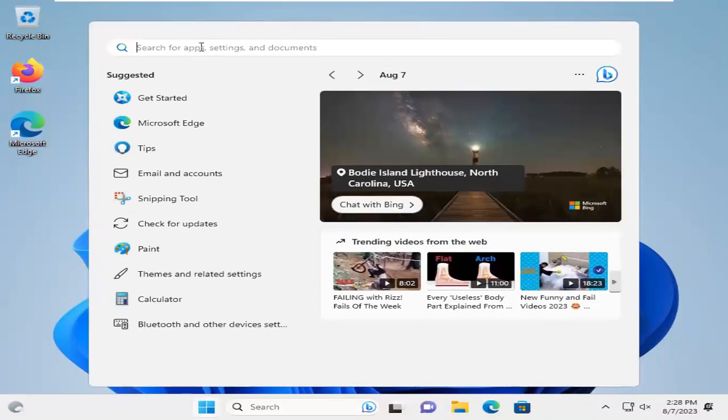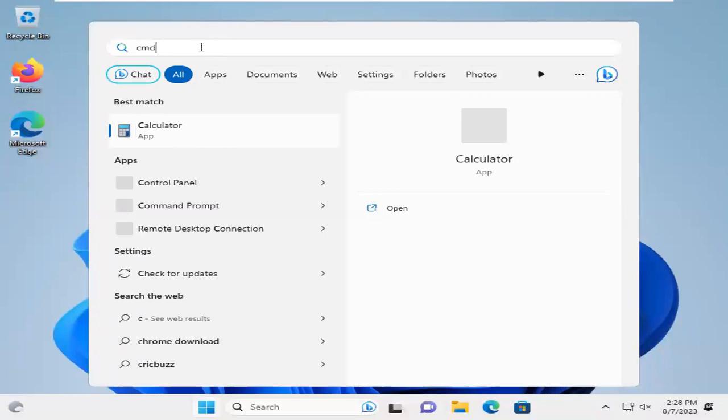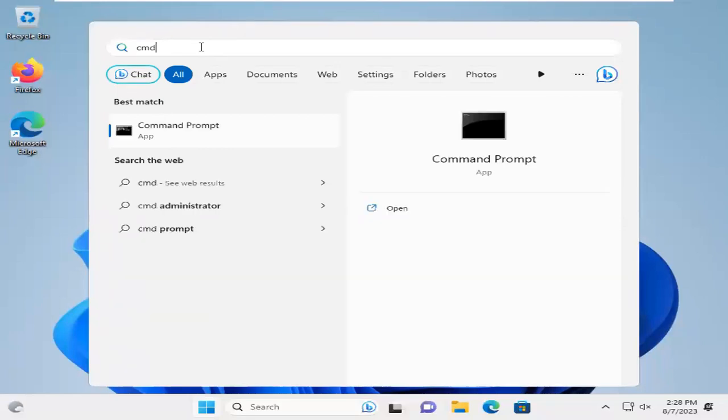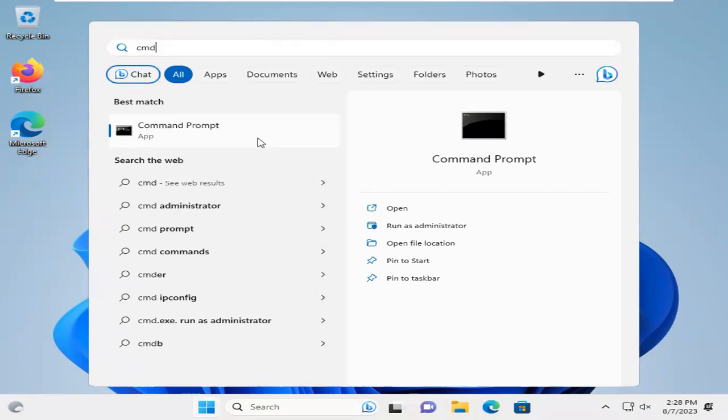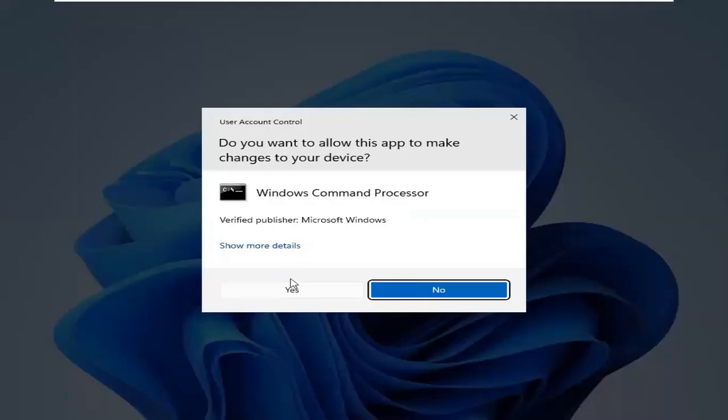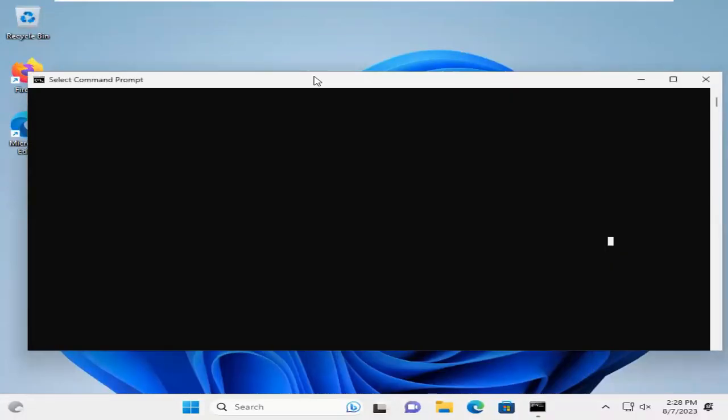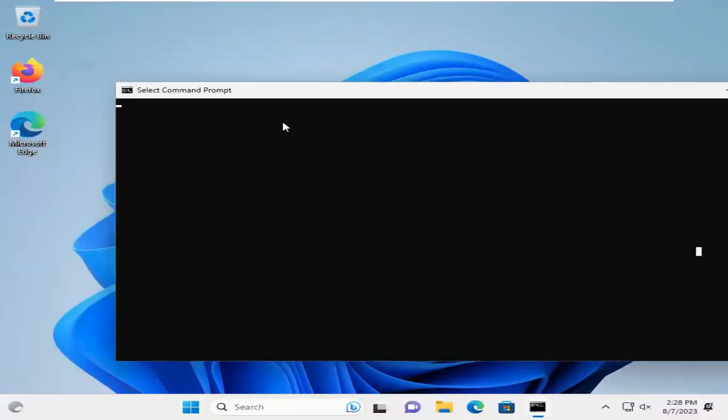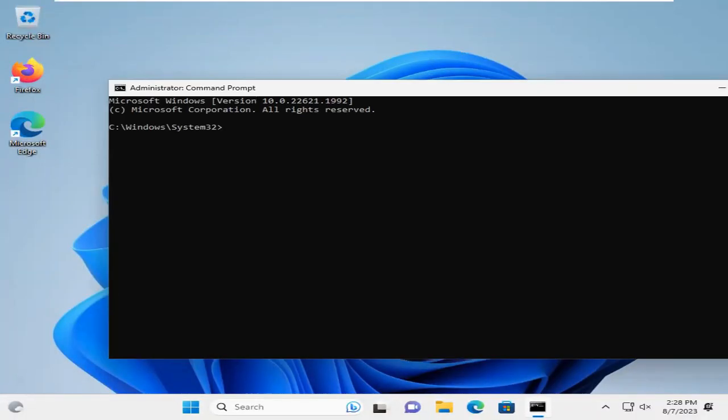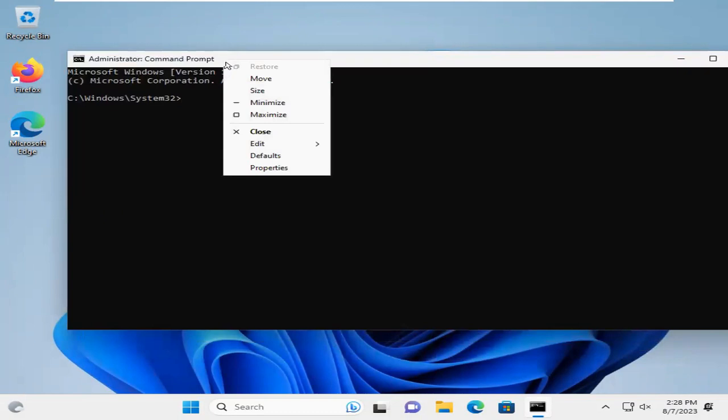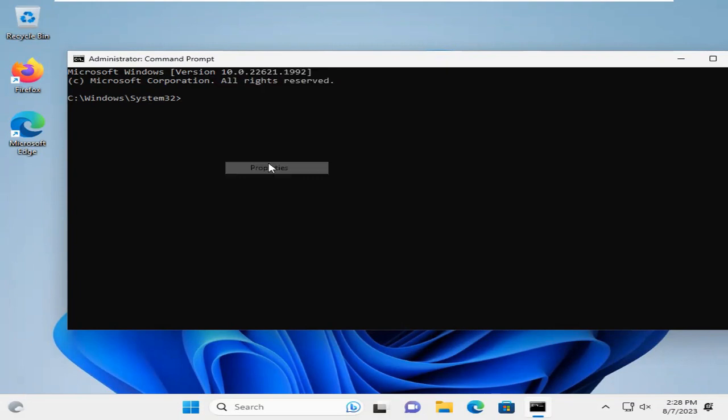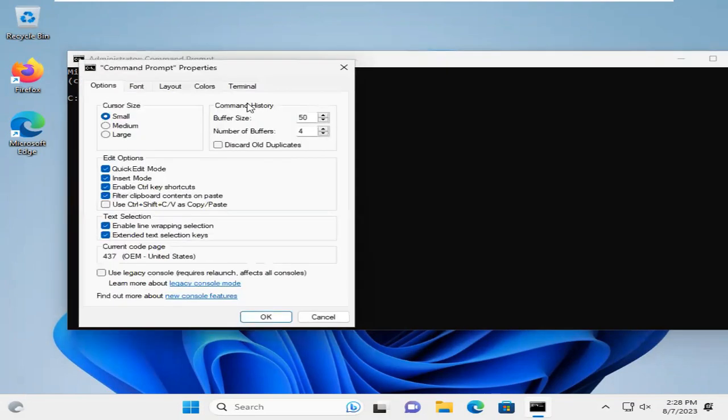Right-click on Command Prompt, and click on Run as Administrator. Click on Yes. Command Prompt has been opened. Now, I am going to maximize the size so that you can understand my command.